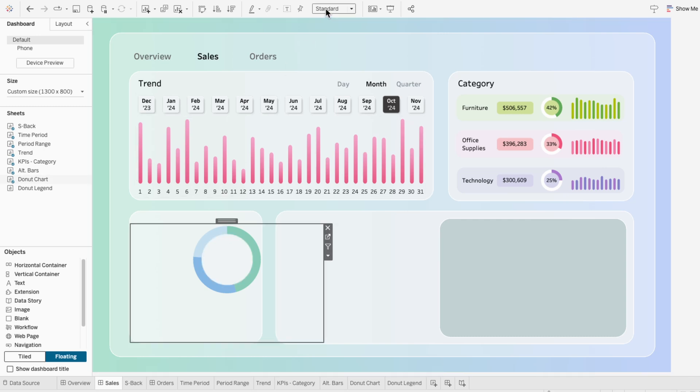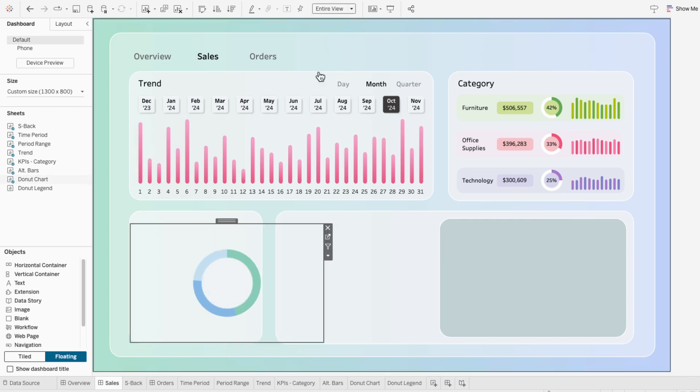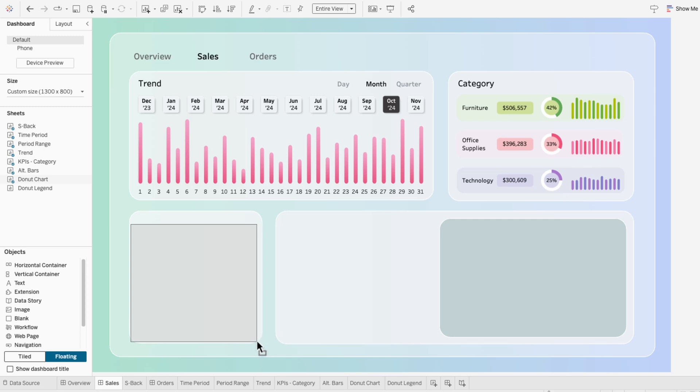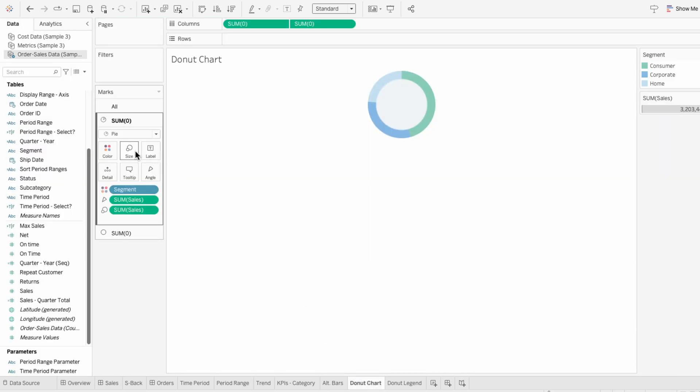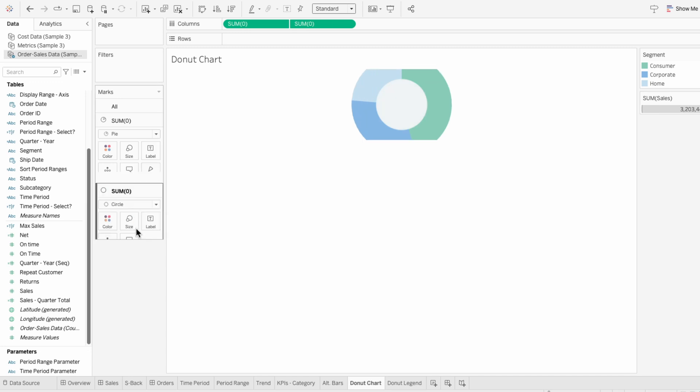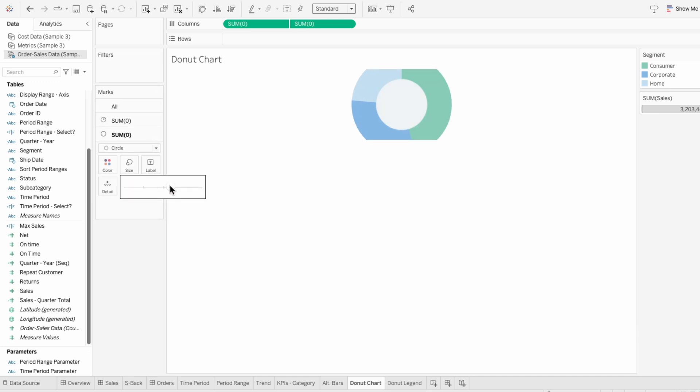It looks like we're not utilizing all the space within our worksheet, so I'm going to go back to the donut chart worksheet and increase the size using the size slider. Then I'll adjust the circle by increasing it so that the size of the donut chart ring is smaller. Now it looks like it's filling up much better.